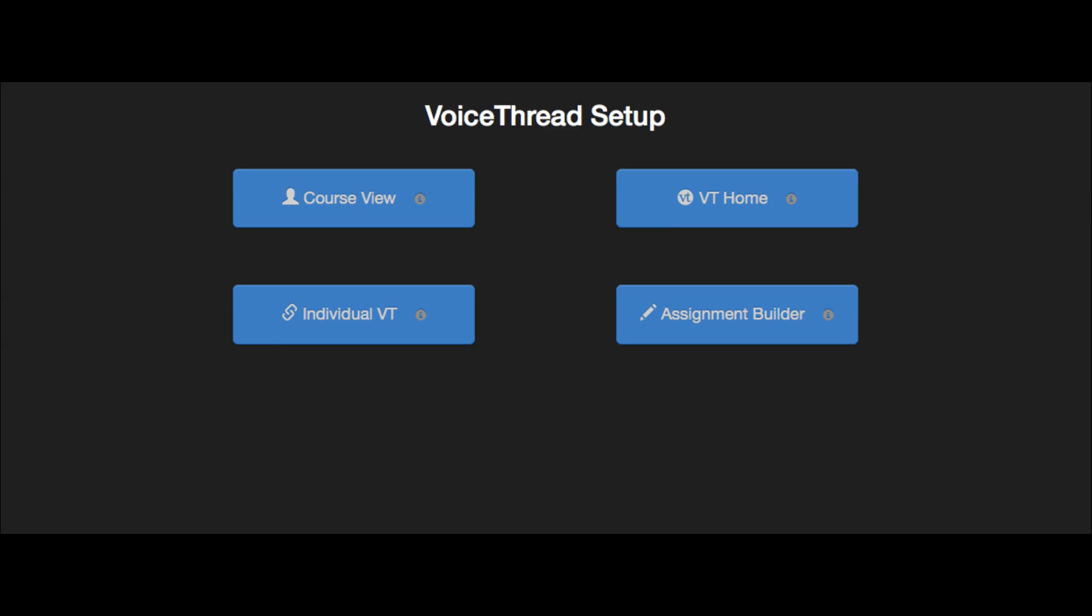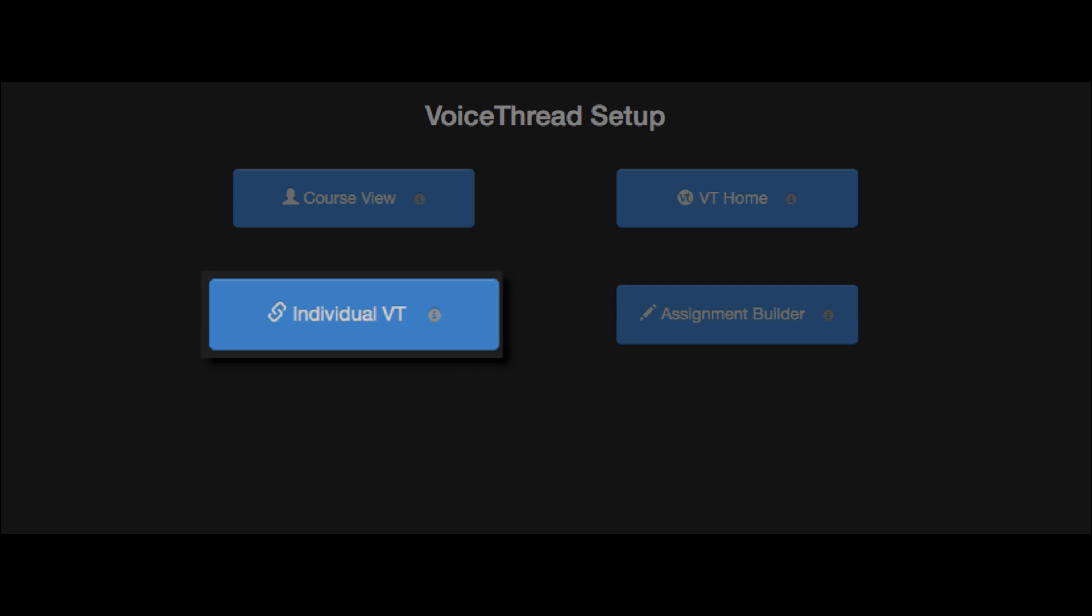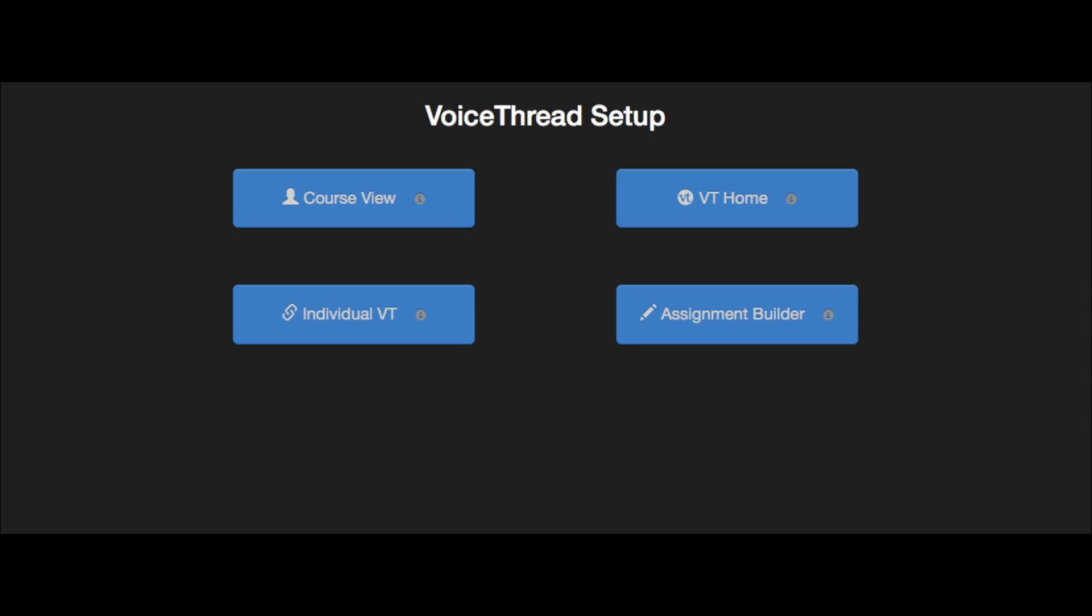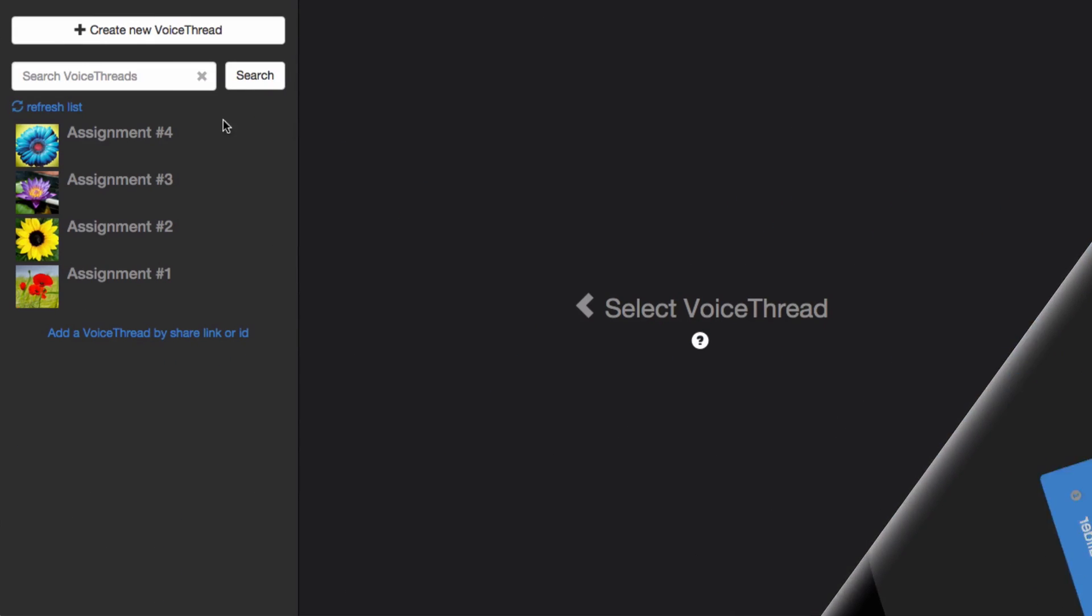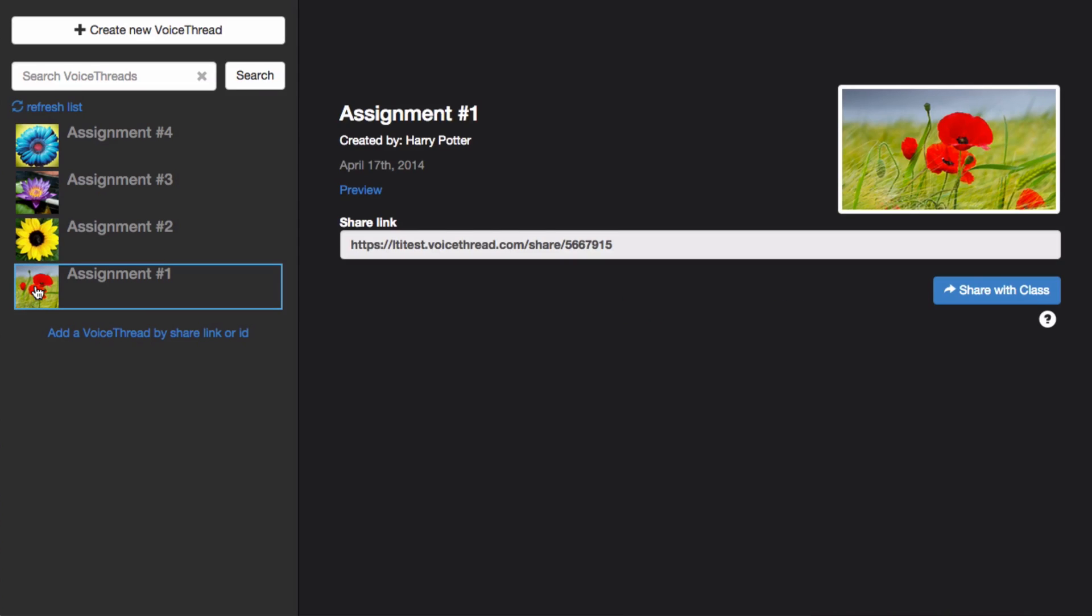When you select the Individual VT option, that allows you to point students to a specific VoiceThread. This is great for using a VoiceThread that you've already created as a conversation space. You'll see a list of all your VoiceThreads on the left and just click on one and click Share with Class in order to use it.